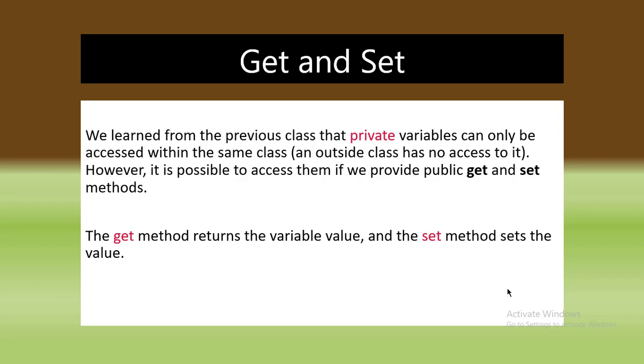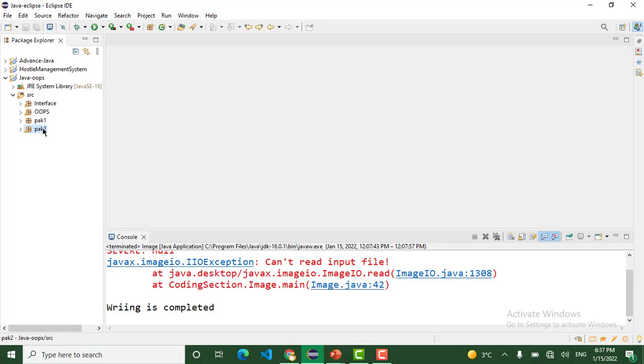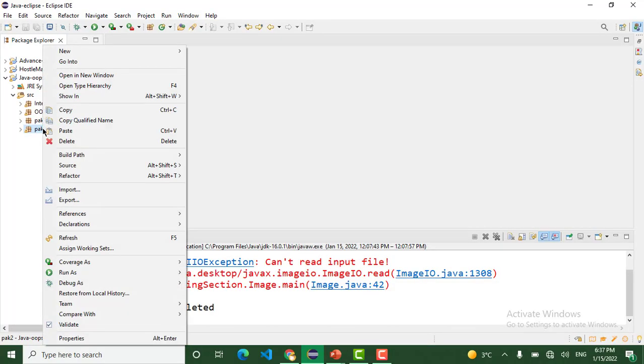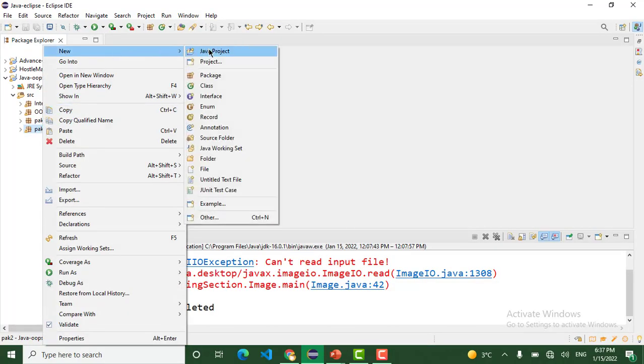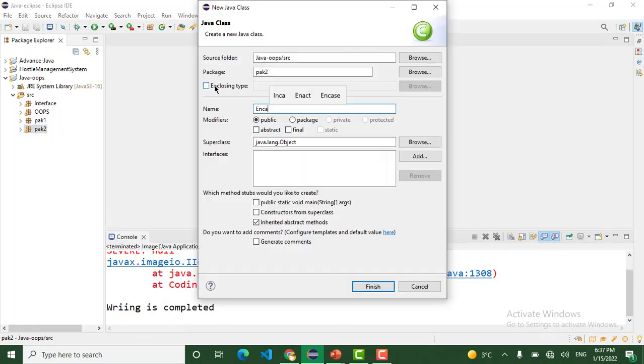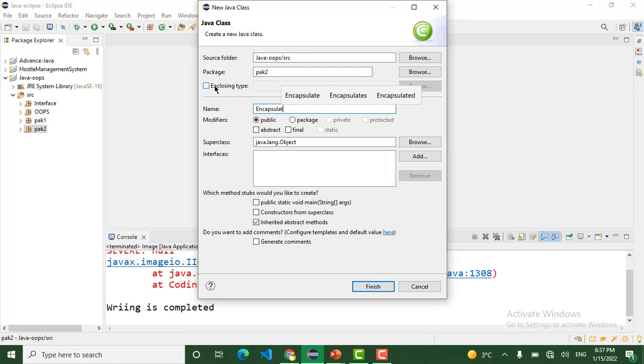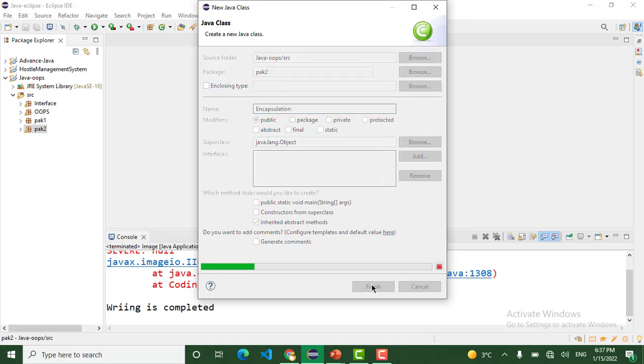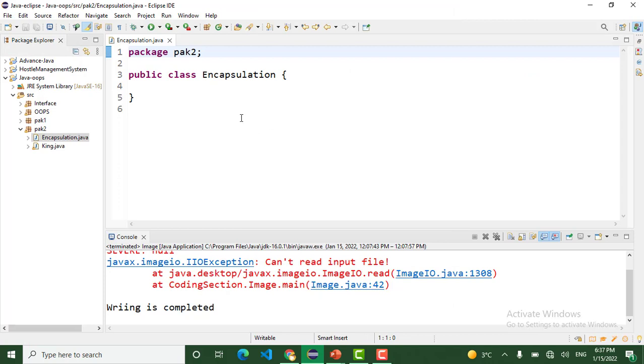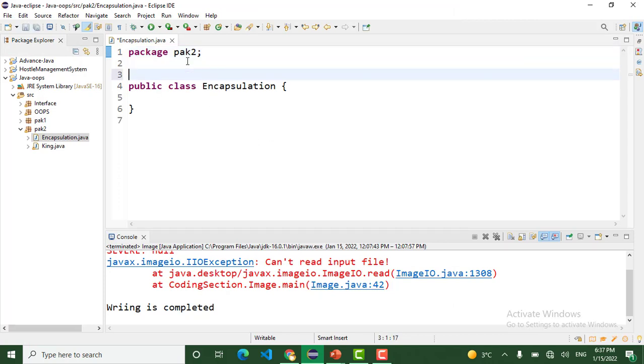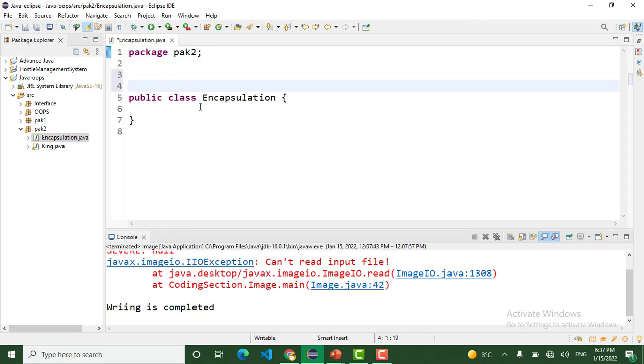Let's jump to Eclipse and work practically on encapsulation. In package 2, I want to create a new class. The class name is Encapsulation. That is our class Encapsulation.